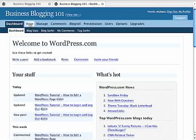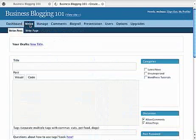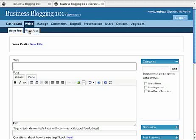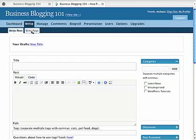All right, we're looking at the dashboard. We can click on Write, the Write button, W-R-I-T-E. And you have a choice: Write Post or Write Page. We're going to write a page, this is creating a new page.